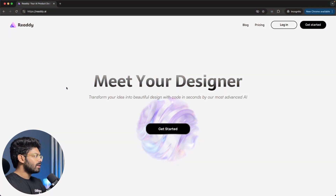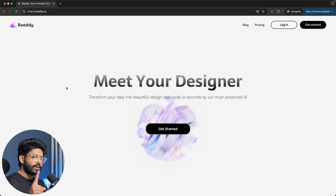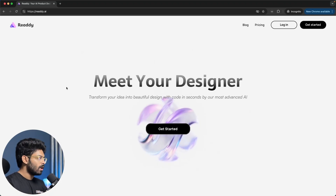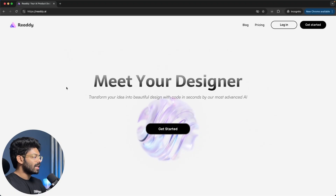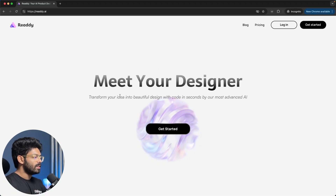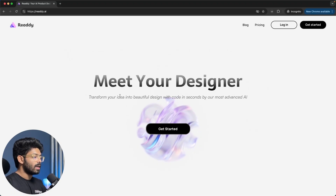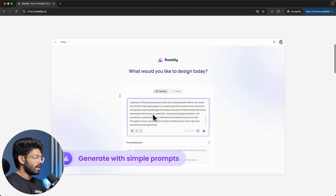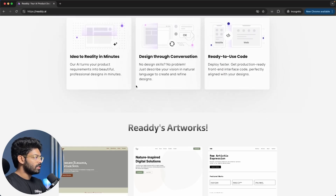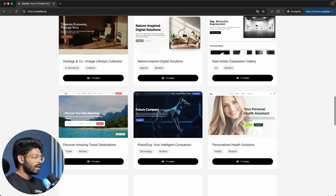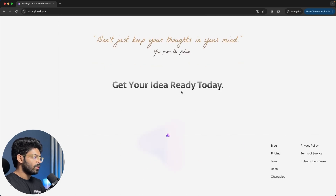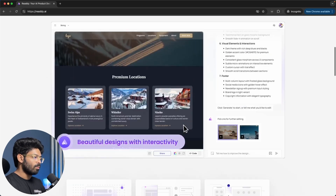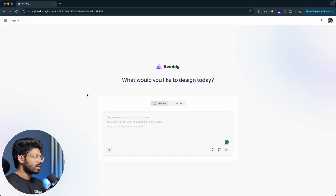This here is Ready AI. The first thing you have to do is click the first link in the description below and sign up for a new account. On the home page it says 'transform your idea into beautiful design with code in seconds by our most advanced AI.' You can find examples of sites created using Ready AI, and once you log in, this is the screen you'll see.